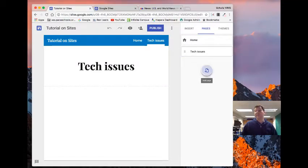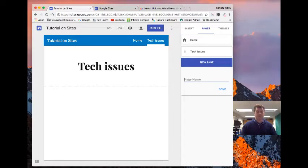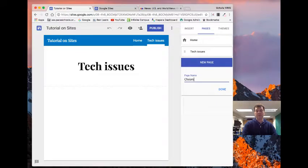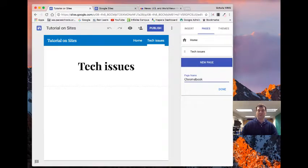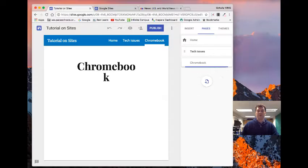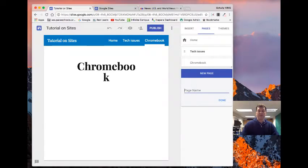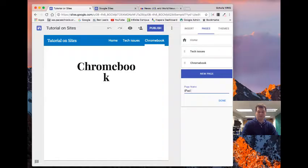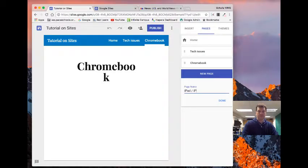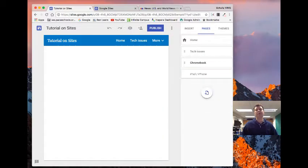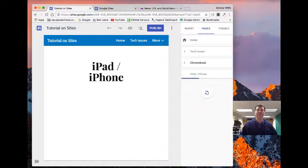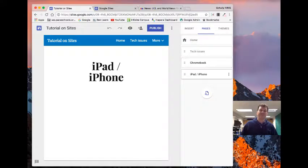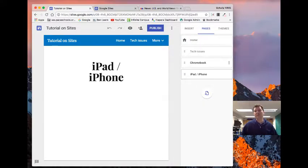And I might make another one. I might just call this Chromebook. I might make this iPad or iPhone. And now these are some different things that I could put in here.